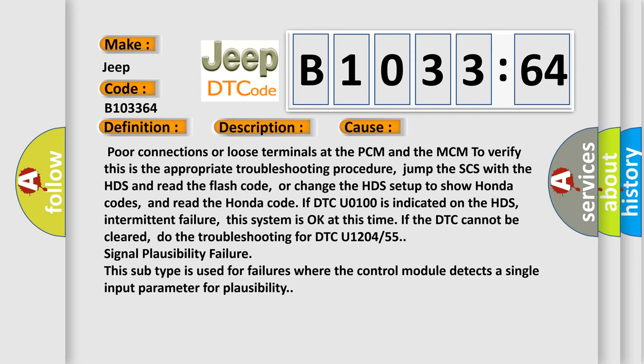This diagnostic error occurs most often in these cases: Poor connections or loose terminals at the PCM and the MCM. To verify, this is the appropriate troubleshooting procedure: jump the SCS with the HDS and read the flash code.